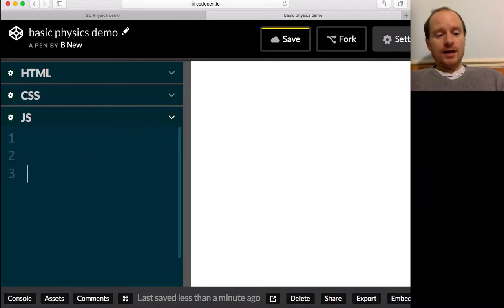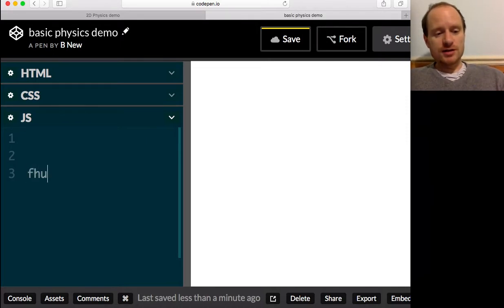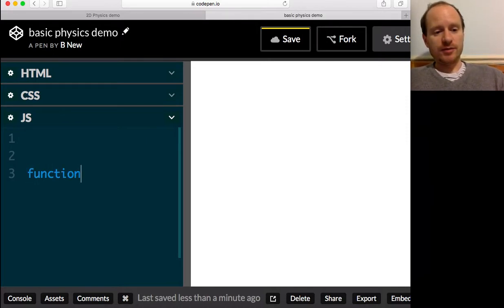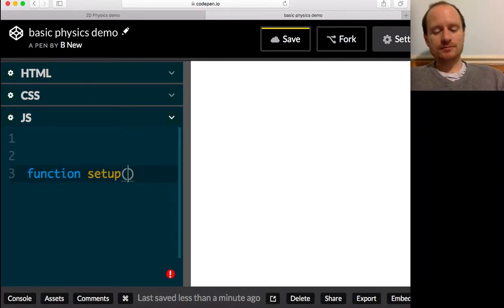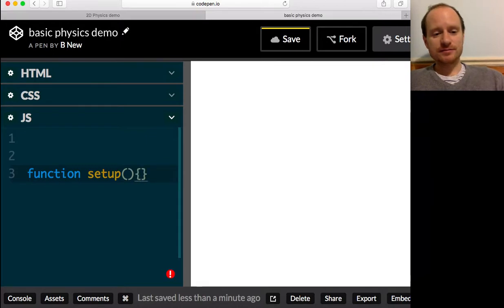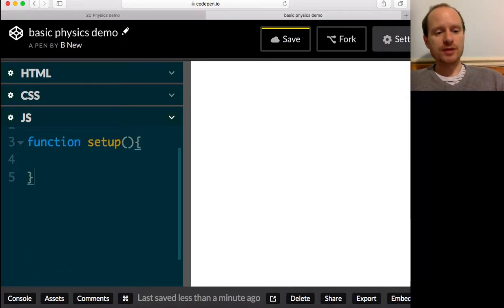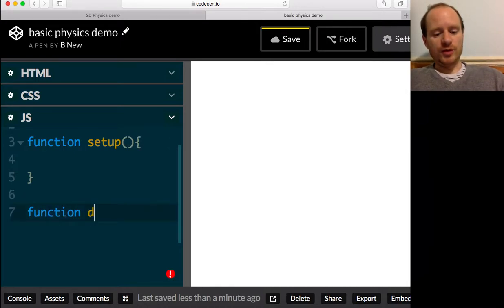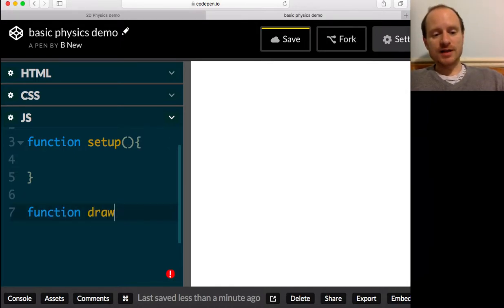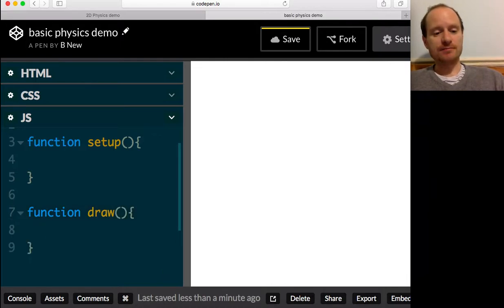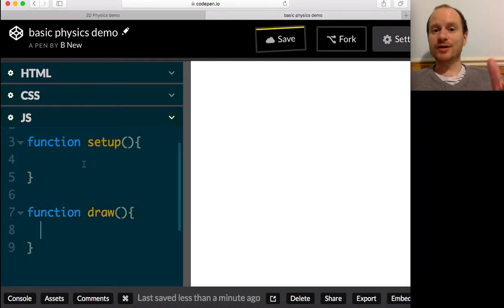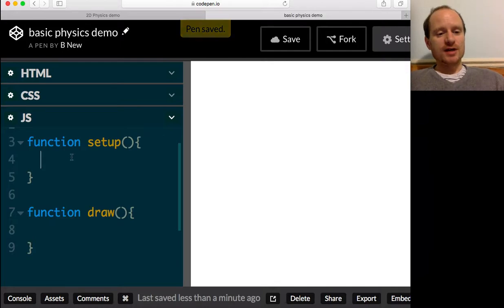So we're going to be using the p5 conventions for putting together our graphics. We want a function setup - it must be called exactly this. That's where the program will start. And then our game loop will be called draw. That's the p5 convention. That's the first two things you need.